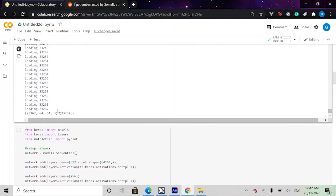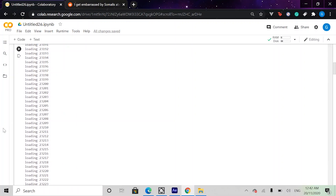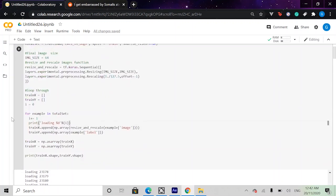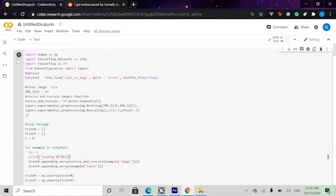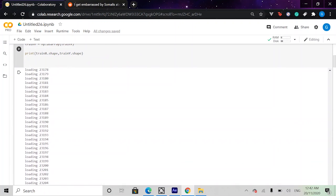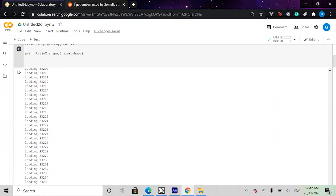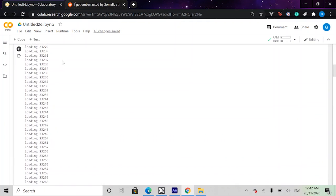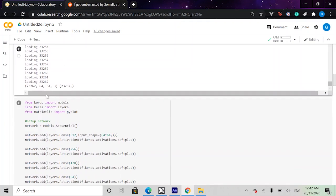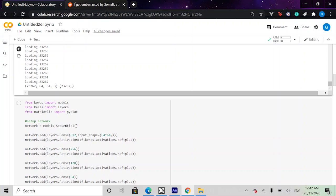Next, you're going to go ahead and simply execute this and it should give you about 23,262 labels and images. Each image obviously is 64 by 64 by 3 and that corresponds to the pixels and its respective colors.